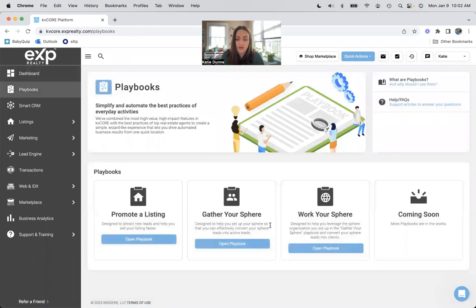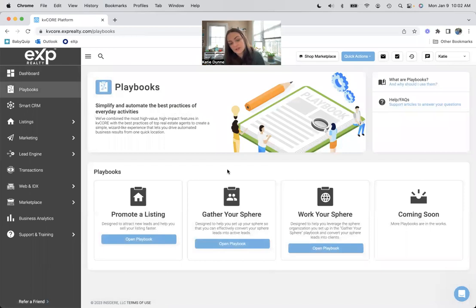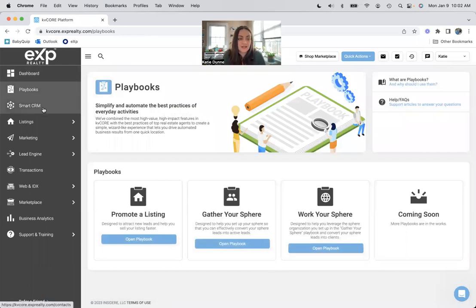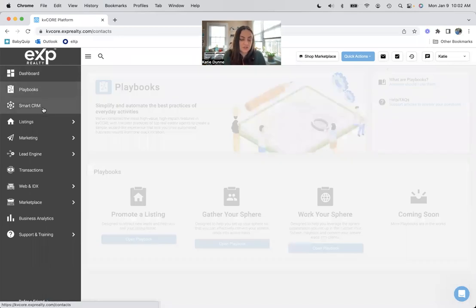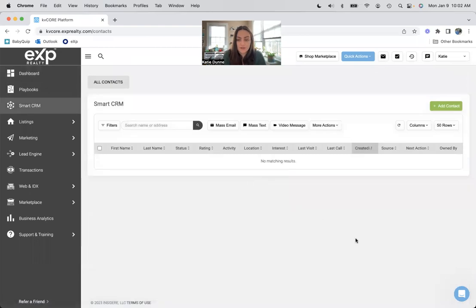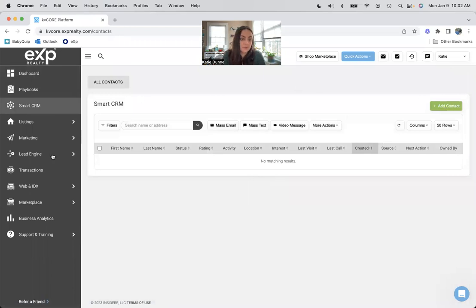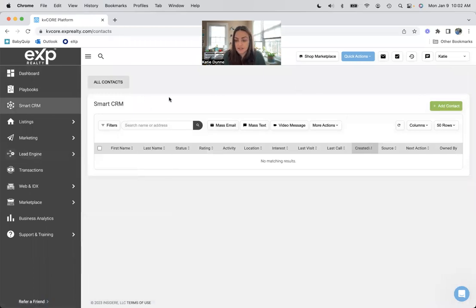Playbooks are when you're gathering your sphere and working your sphere. And then when you do have a listing, this is a great little to-do list to get you started. Smart CRM currently have nobody in here. I could add people one-on-one using this, or I can bulk upload them using something in the lead engine.